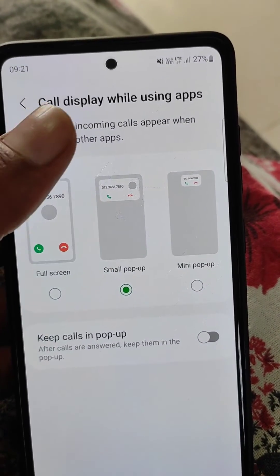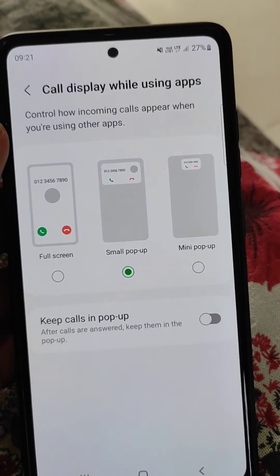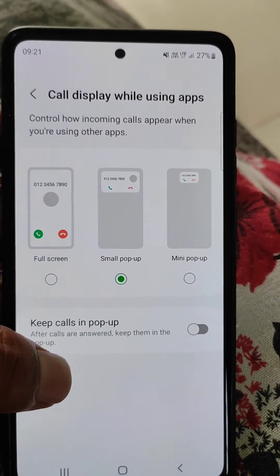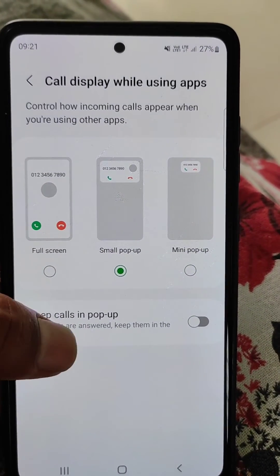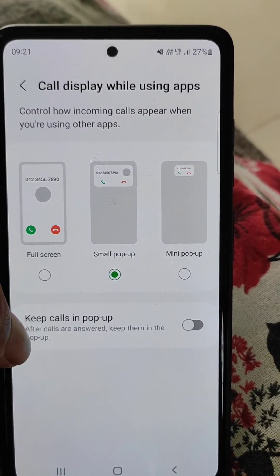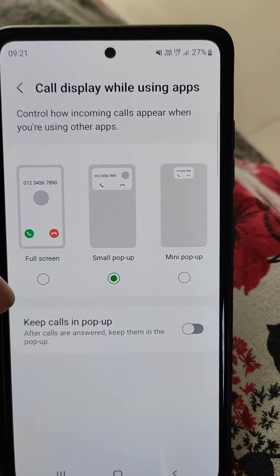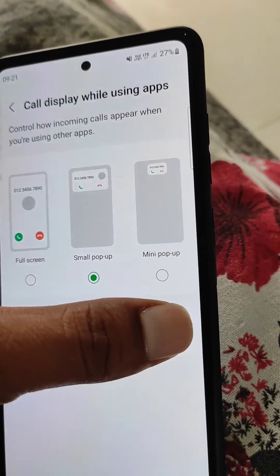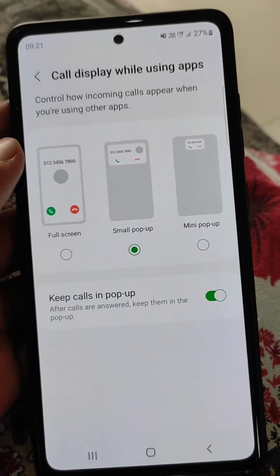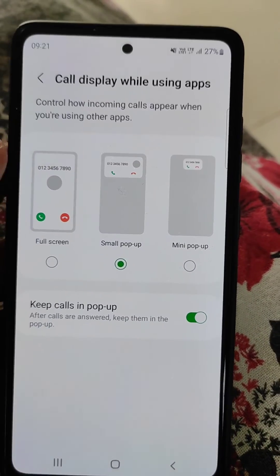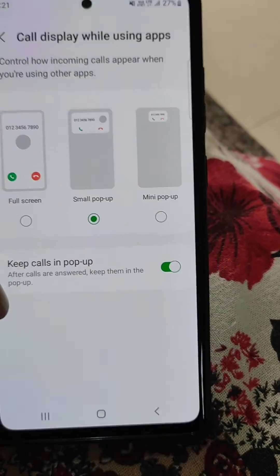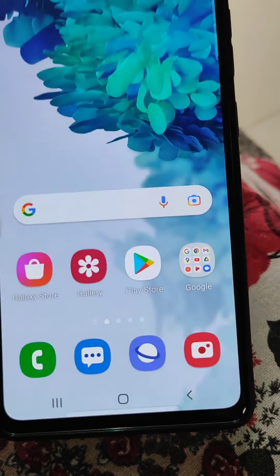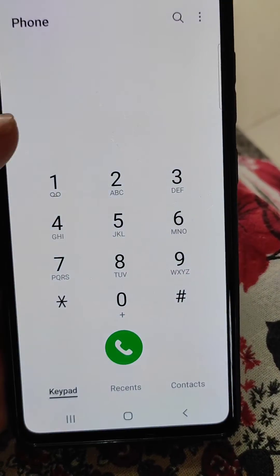Let's set it to small pop-up. You can also turn on the setting 'Keep calls in pop-up after calls are answered' to keep them in the pop-up, so after you answer the call it will only remain as a pop-up.